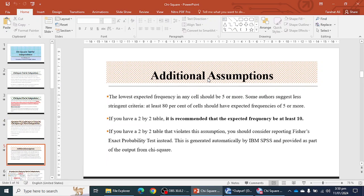What are the assumptions for chi-square test for independence? This test falls under non-parametric tests, so there is no normality assumption to follow. The next assumption is that the lowest expected frequency in any cell should be five or more. Some authors suggest a less stringent criterion: at least 80% of cells should have an expected frequency of five or more. If you have a two-by-two table, it is recommended the expected frequency be at least 10. If this assumption is violated, you should consider reporting Fisher's exact probability test instead of the Pearson chi-square value. This is generated automatically by IBM SPSS.